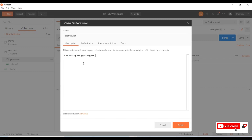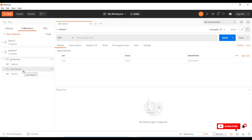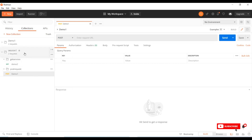I'll drag the Demo One request into the Post Request folder. Now we can see Get Services has one request and Post Request also has one request. So far we have seen how to create a collection, add requests, and create folders within a collection.